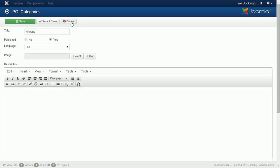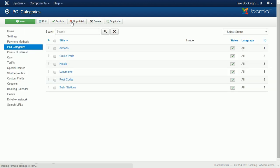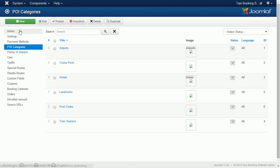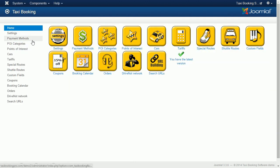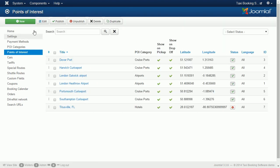To create points of interest go to the back end and click on the points of interest icon. Click on new and you will see the POI edit screen.